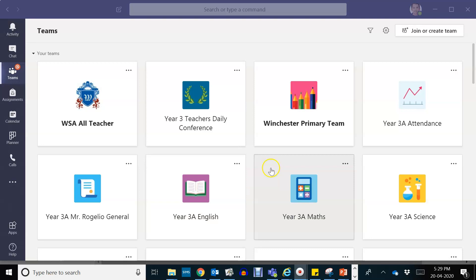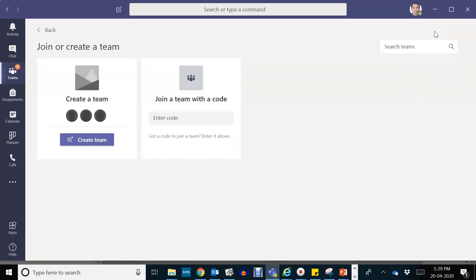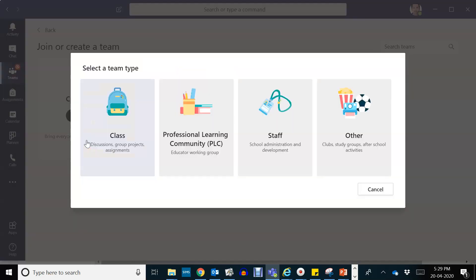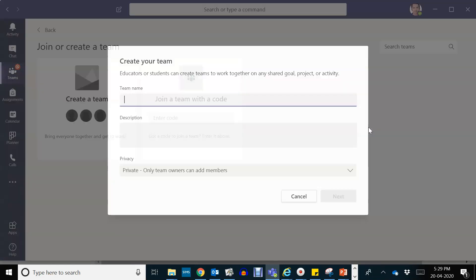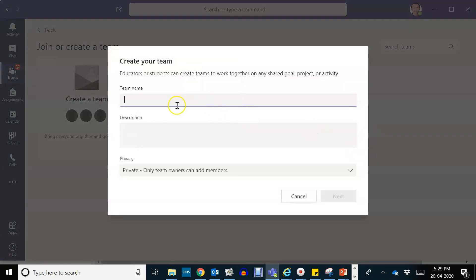One thing you're going to do is to create a team, a temporary team. So create the team not for your class, but only others. Click on others.